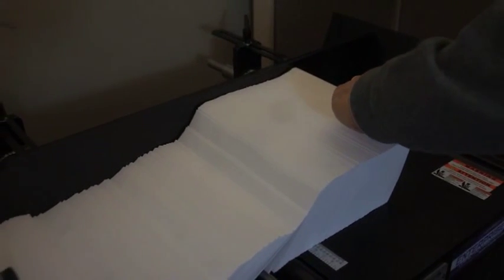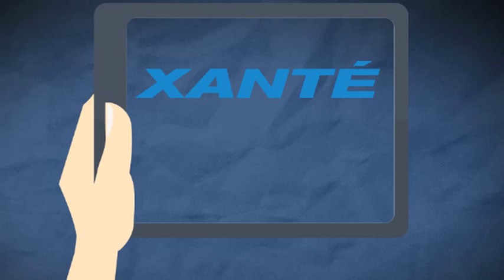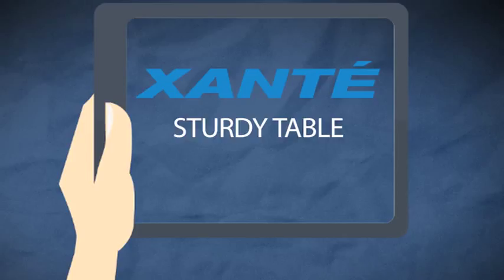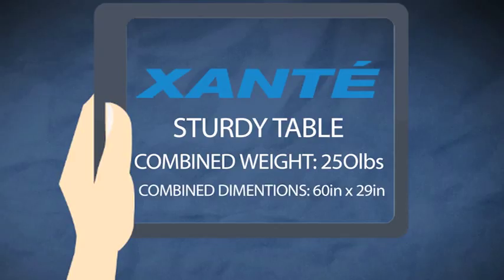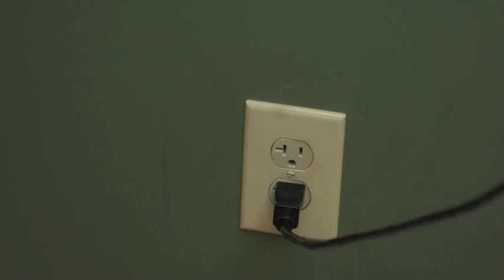Installing the Enterprise SL Feeder is simple. First, it's important to make sure you have a sturdy table that will accommodate the feeder and the Imprecia. The total combined weight of both the Imprecia and the Enterprise SL is 250 pounds and the combined dimensions are 60 inches by 29 inches. The Enterprise SL will also require a power outlet separate from the Imprecia.